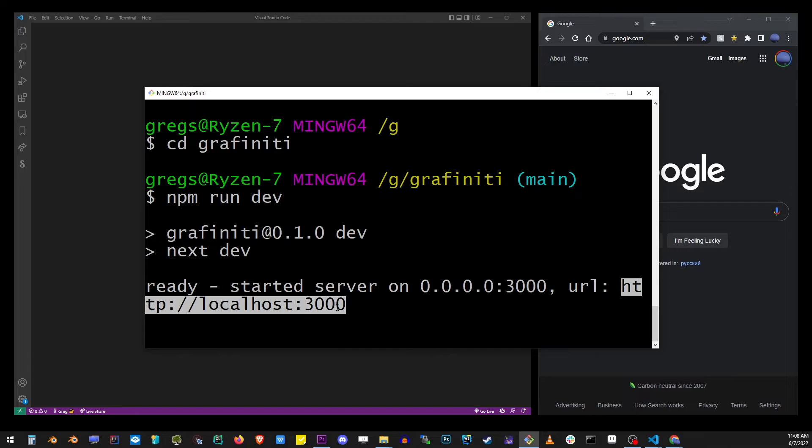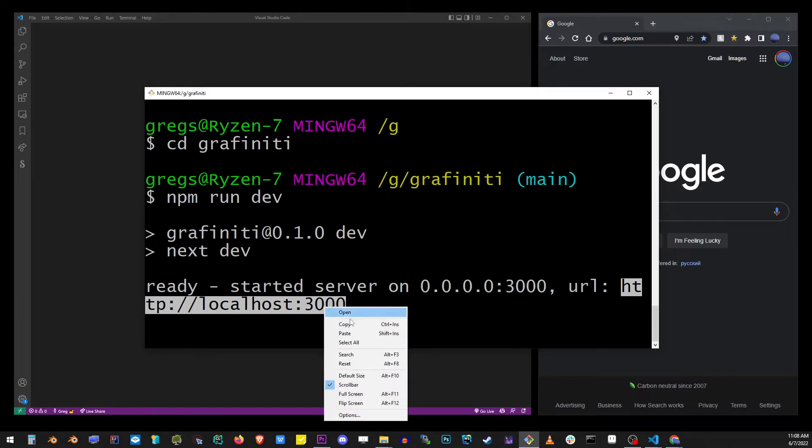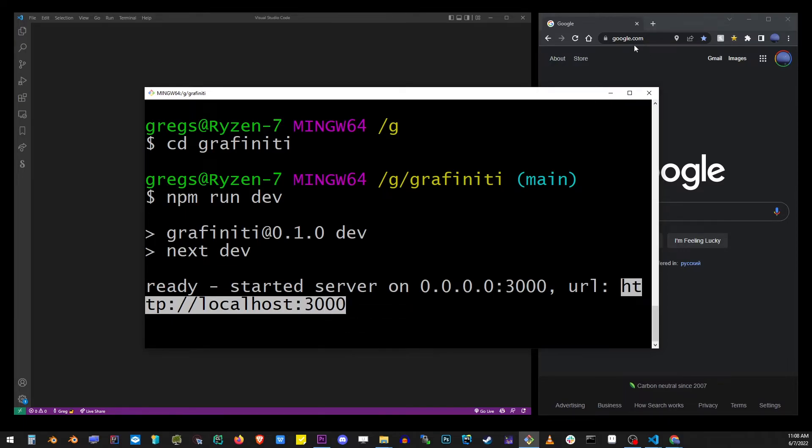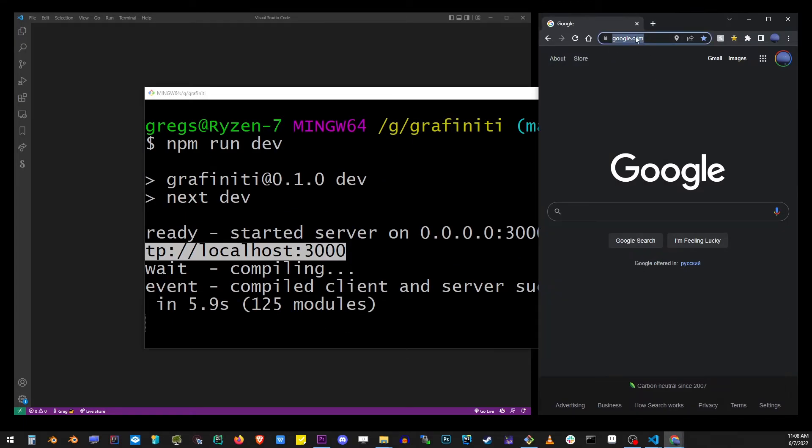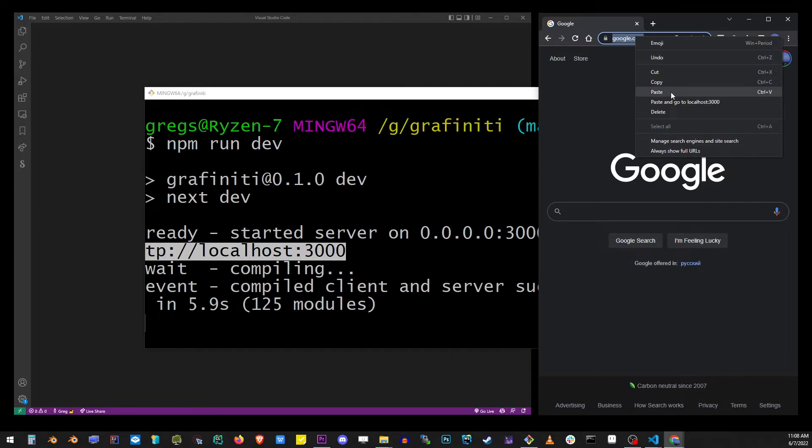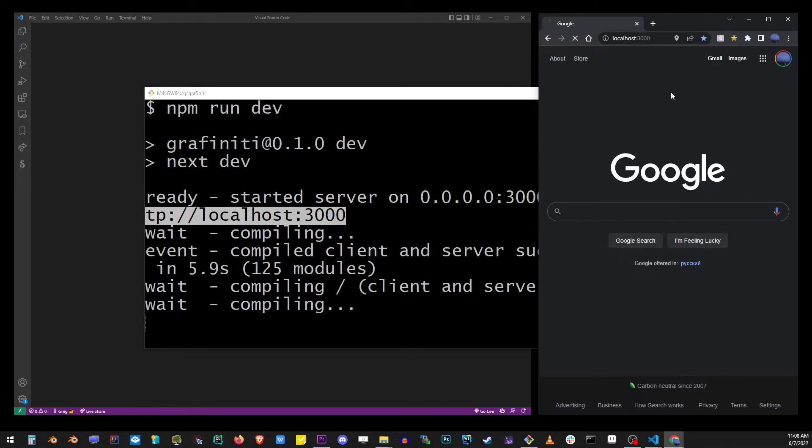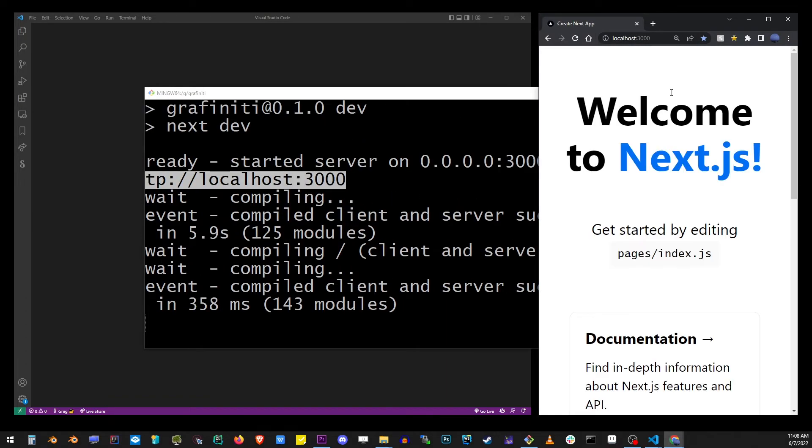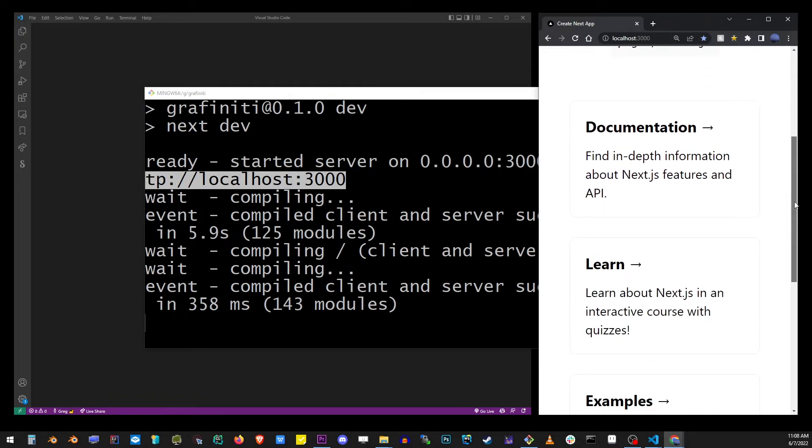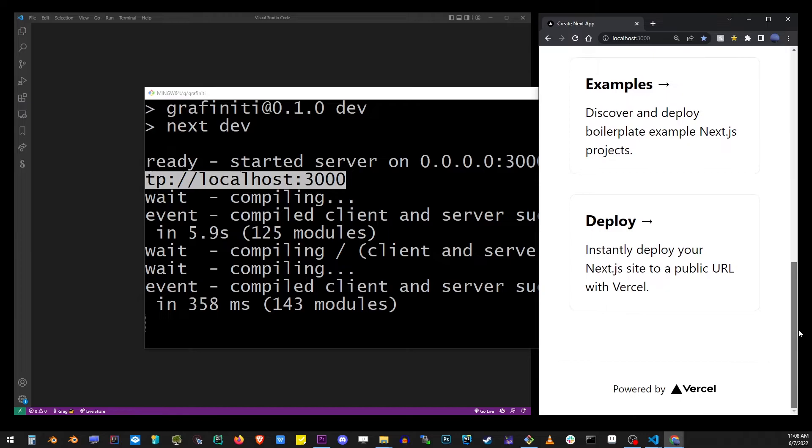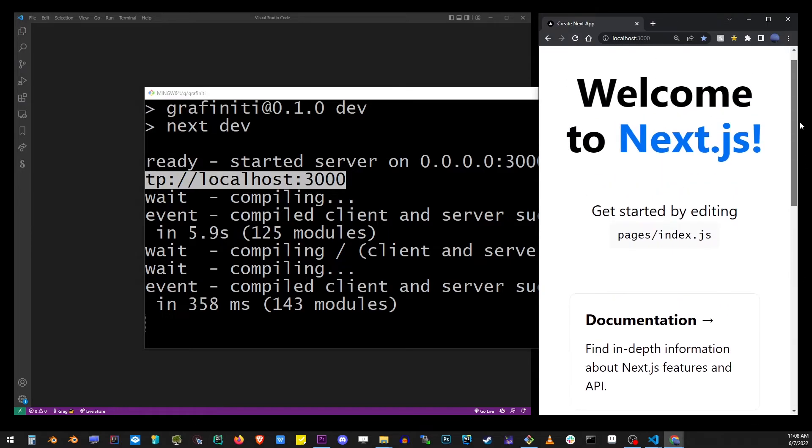Now you can copy localhost:3000 and paste it into your browser's address bar. Hit enter and you will be running your Next application that we just created.